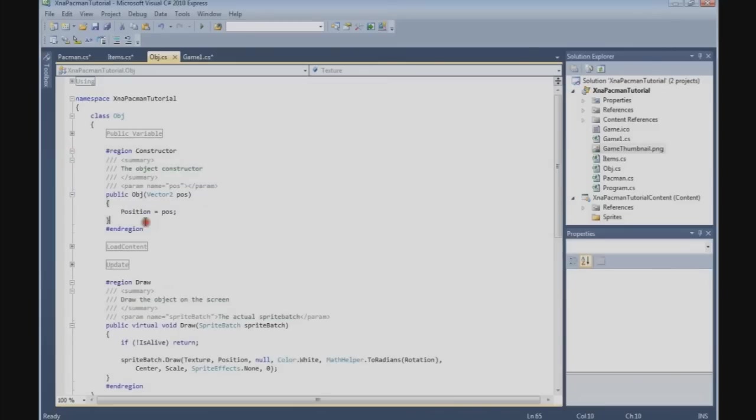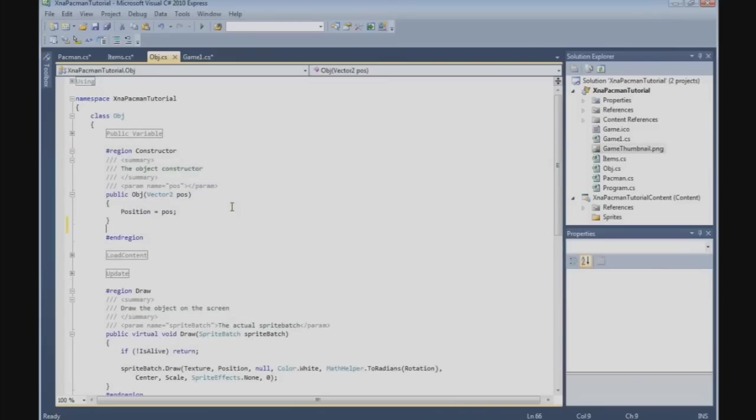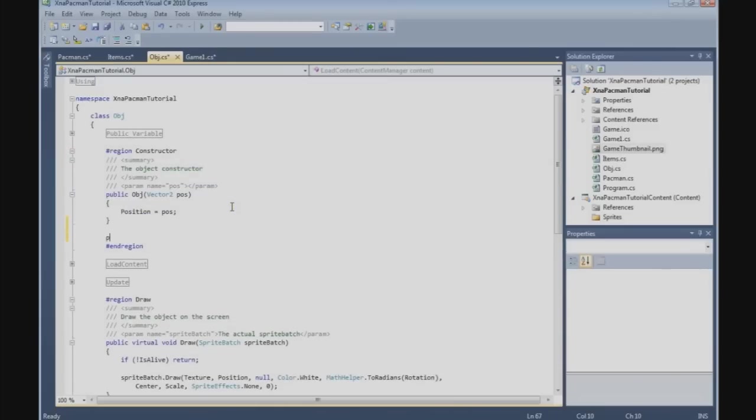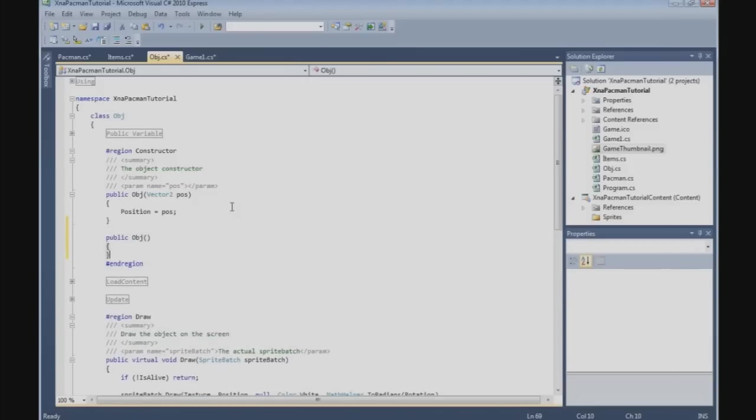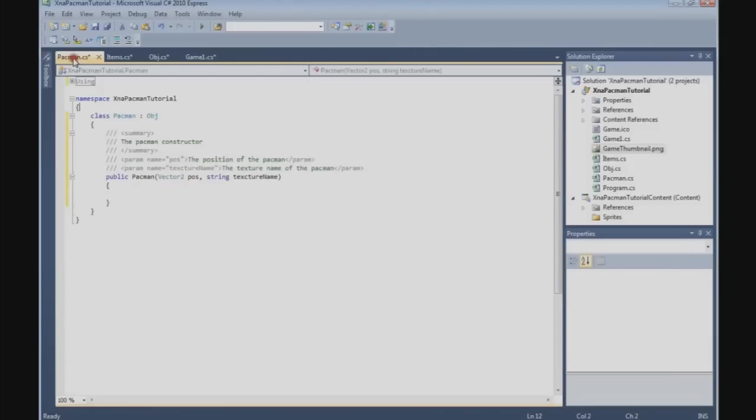I think we're going to need in the object class an empty constructor. So let's do that. Public obj. I think that's it, yep, they like it this way.